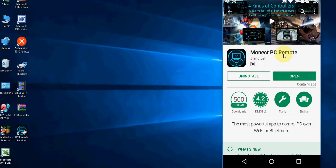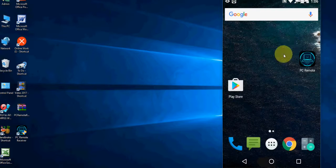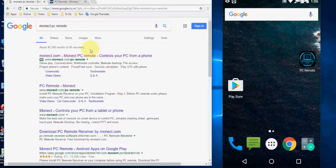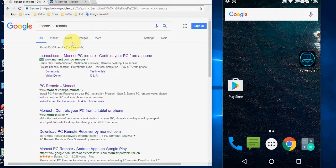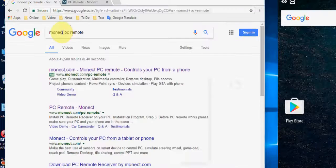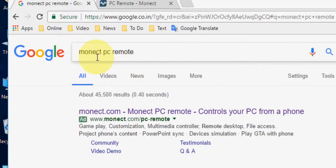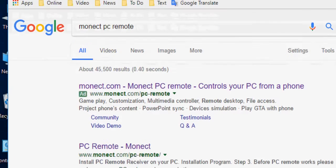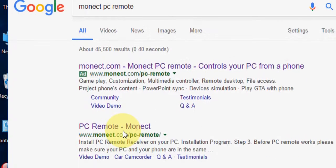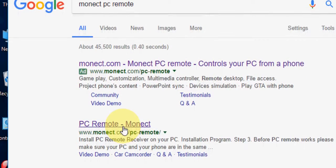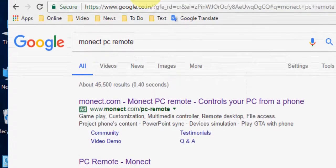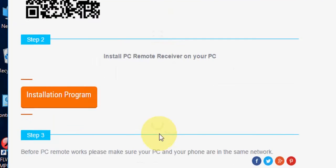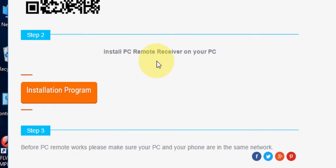After you download this on your Android phone, now move to your desktop. In Google, just type Monact PC Remote, open the first link.